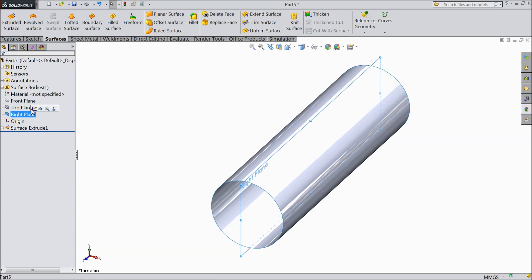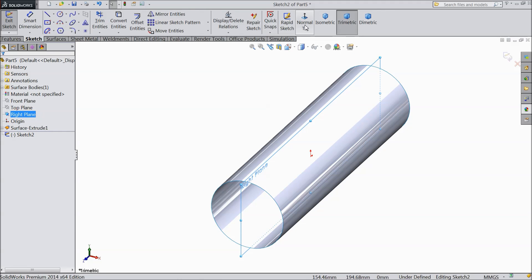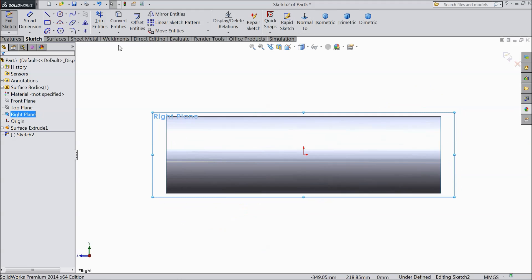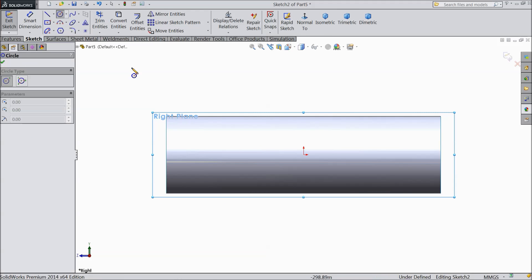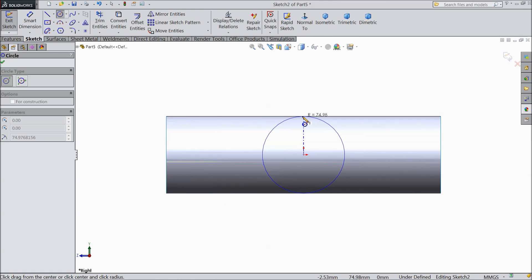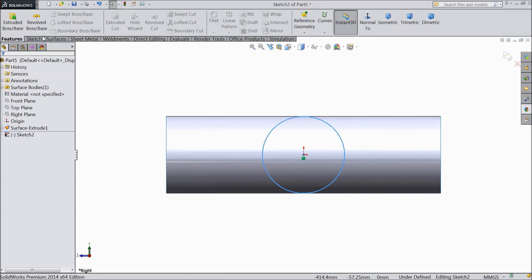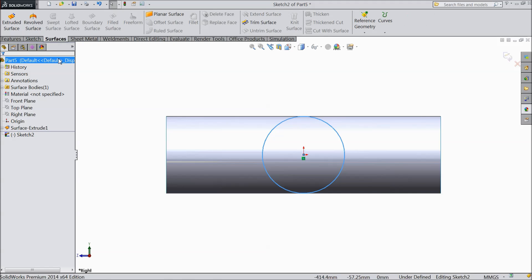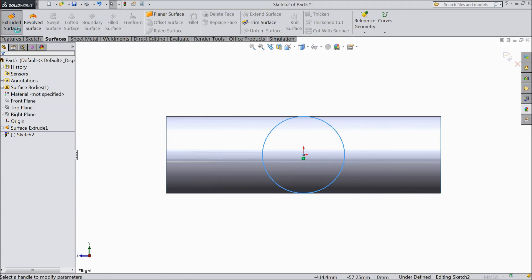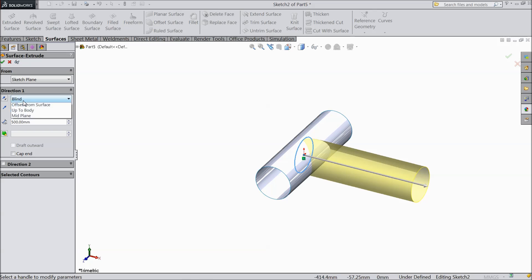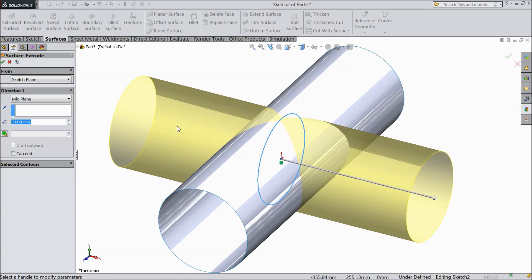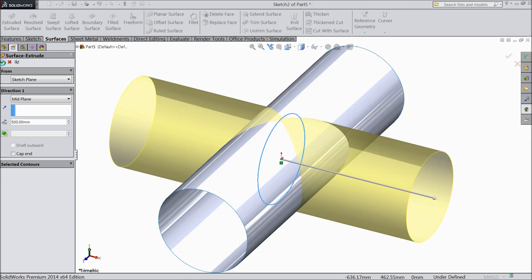Now choose right plane sketch normal. Again choose circle and draw circle the same diameter circle, 75 mm radius. Now go to surface extruded boss. Choose mid plane 500 mm.